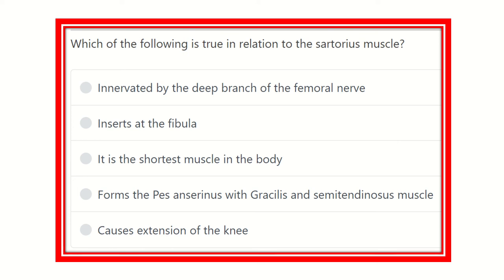Hey, hello everyone. Today we are going to discuss another MRCS question. We will discuss more than 2000 questions regarding MRCS based on eMRCS, and we will also discuss other questions like early recalls. So let's solve the next question.